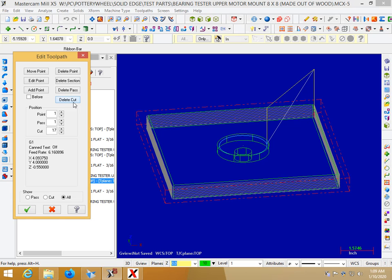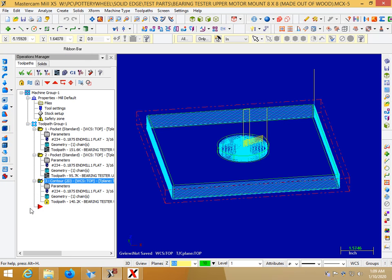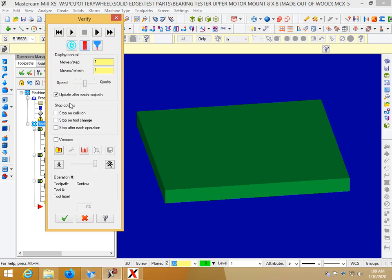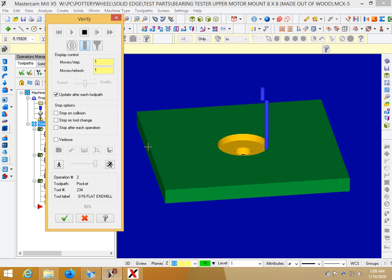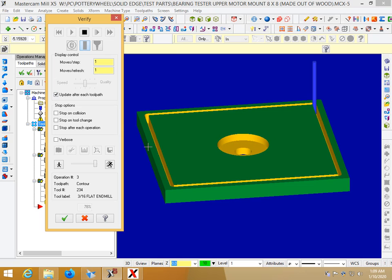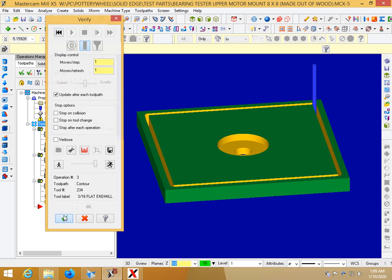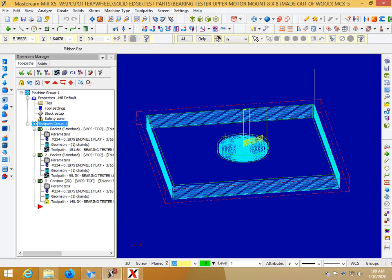So delete that and now you just hit the checkbox and now if you simulate your part you don't have that problem anymore. Whereas before I would have a hole where I did not want a hole.